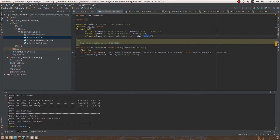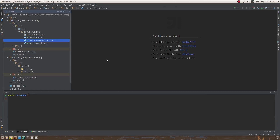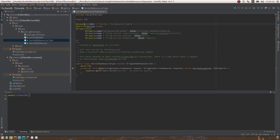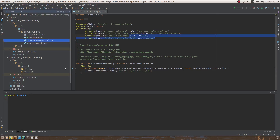The second way to register a servlet is via resource type rather than path. This servlet also needs to be an OSGi component with a @Service annotation using Servlet.class as its value. The important property is sling.servlet.resourceTypes, set to whichever resource type you want this servlet to serve.